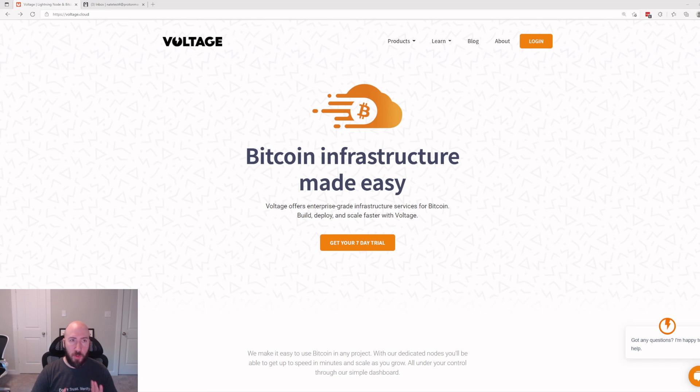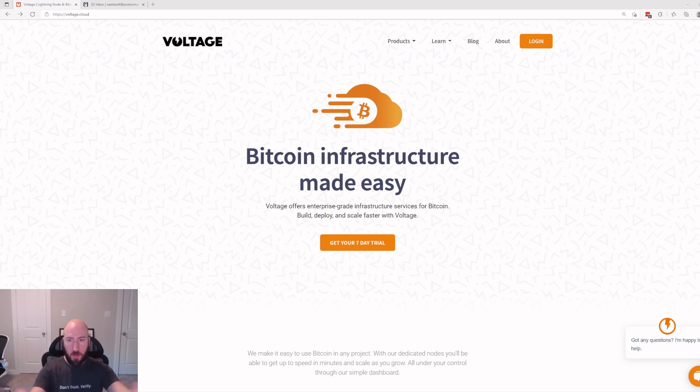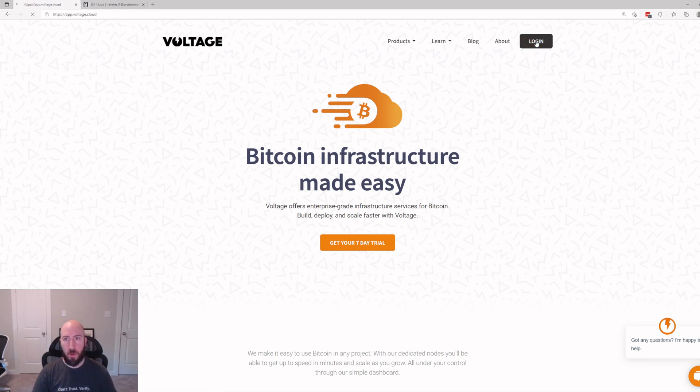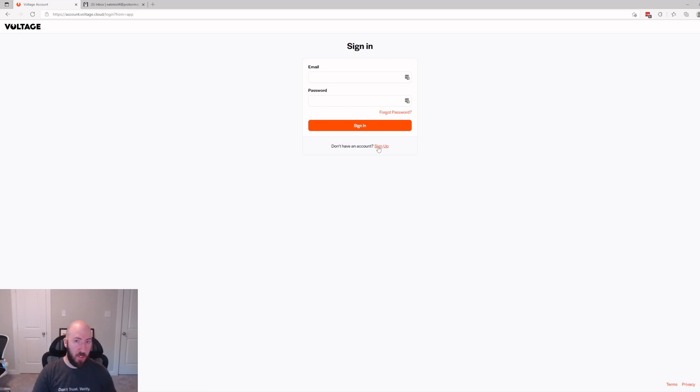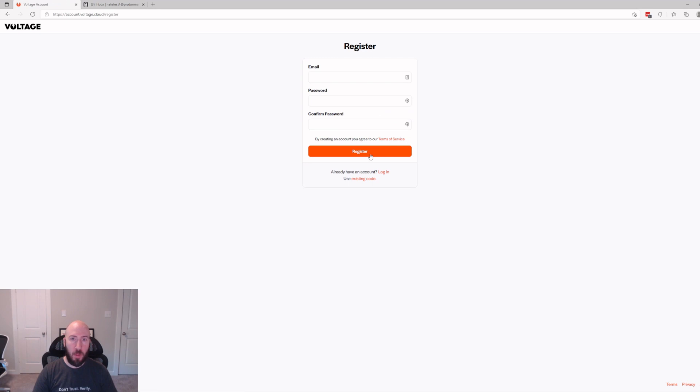First thing we're going to do is go to voltage.cloud. You're going to see the home page here. Go ahead and hit login in the upper right corner. If you don't already have a Voltage account, go ahead and click sign up.